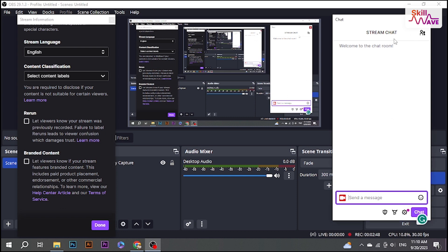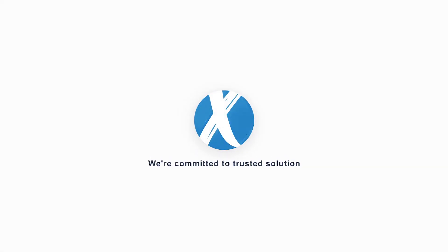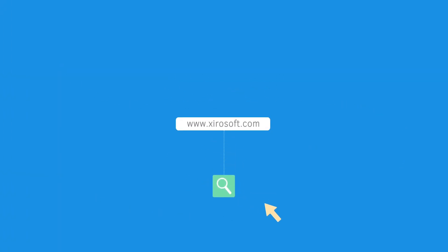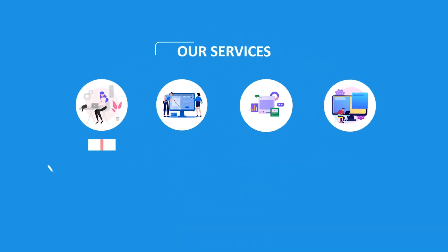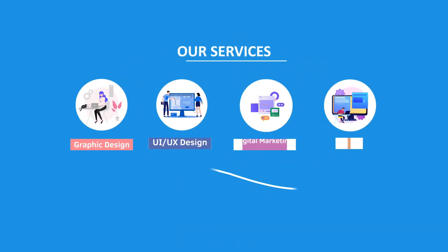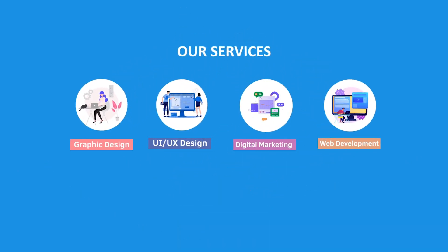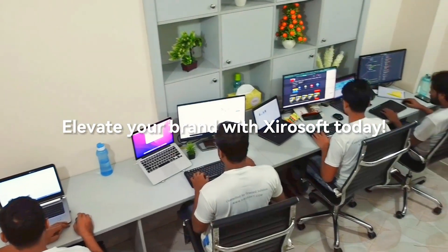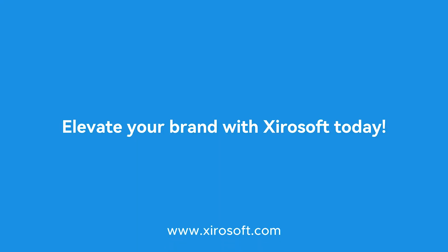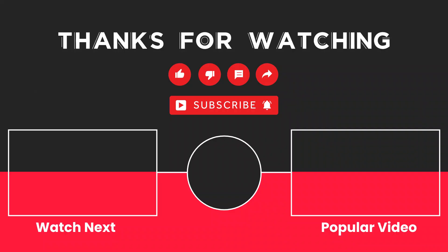This video is sponsored by Zerosoft. Zerosoft offers graphic design, UI/UX design, digital marketing, and web development. Elevate your brand with Zerosoft today. For more details, check the description box.